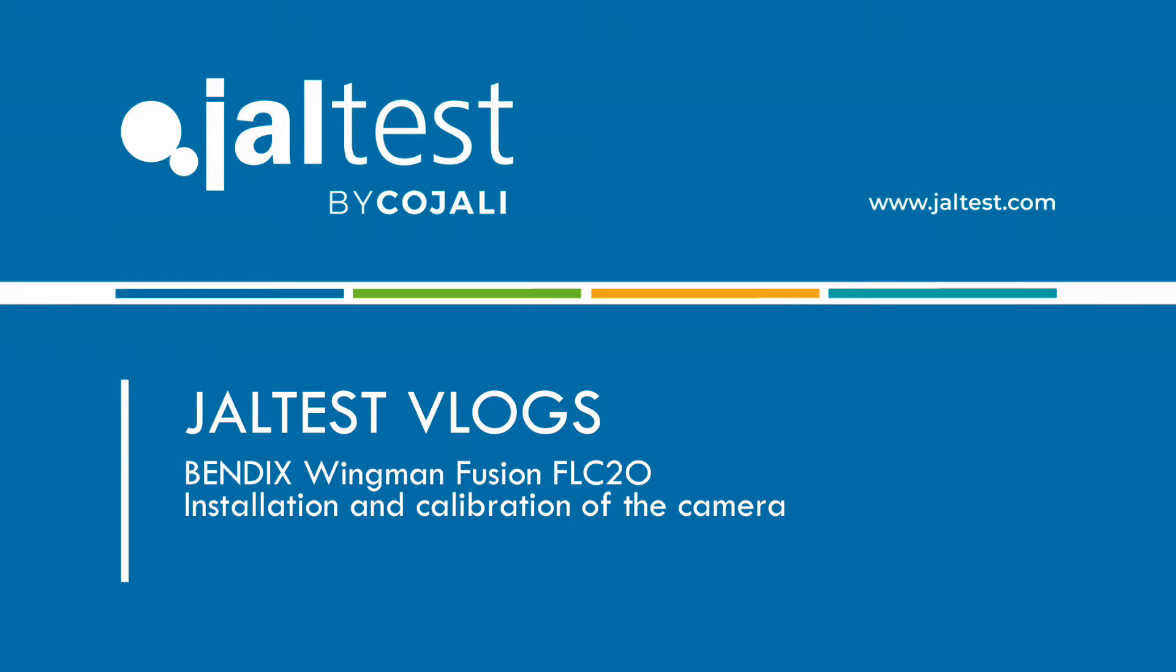In today's vlog I want to talk to you about the calibration of one of the most common ADAS systems that we have on commercial vehicles in the North American market. This is the Bendix collision warning system. Specifically we are talking about the Wingman Fusion FLC 20, which is the driver assistance camera. So we are going to see how to calibrate the camera, when we need to calibrate it, and what kind of equipment we need in order to process this calibration.